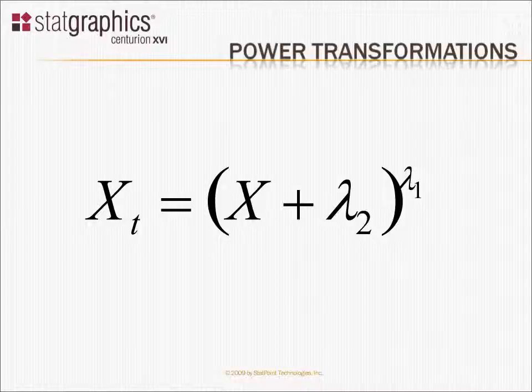And then take the result and raise it to the power lambda 1. Often, if your data are all positive, lambda 2 can be set to 0, and you can just raise your data to a power. But if you have zeros or negative values, you may have to add something to it first.